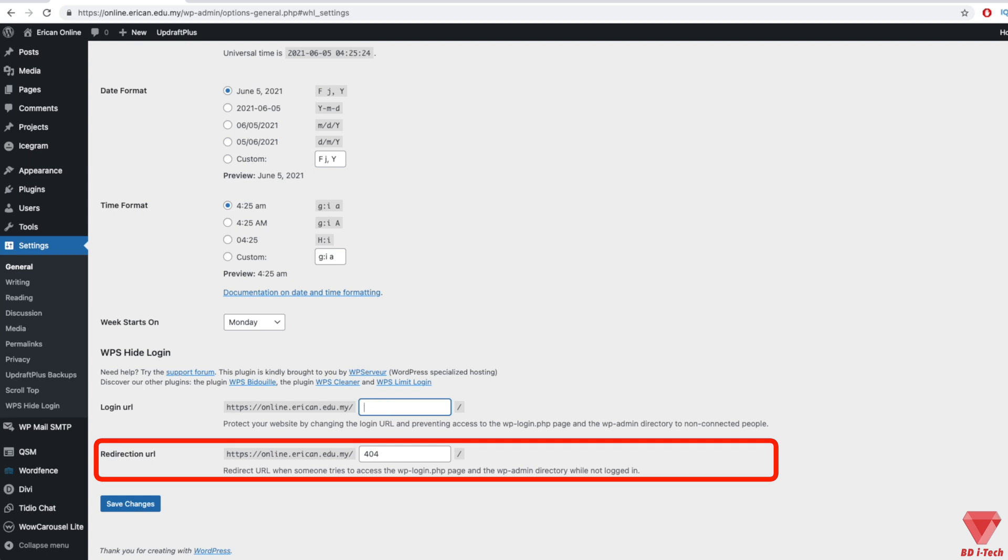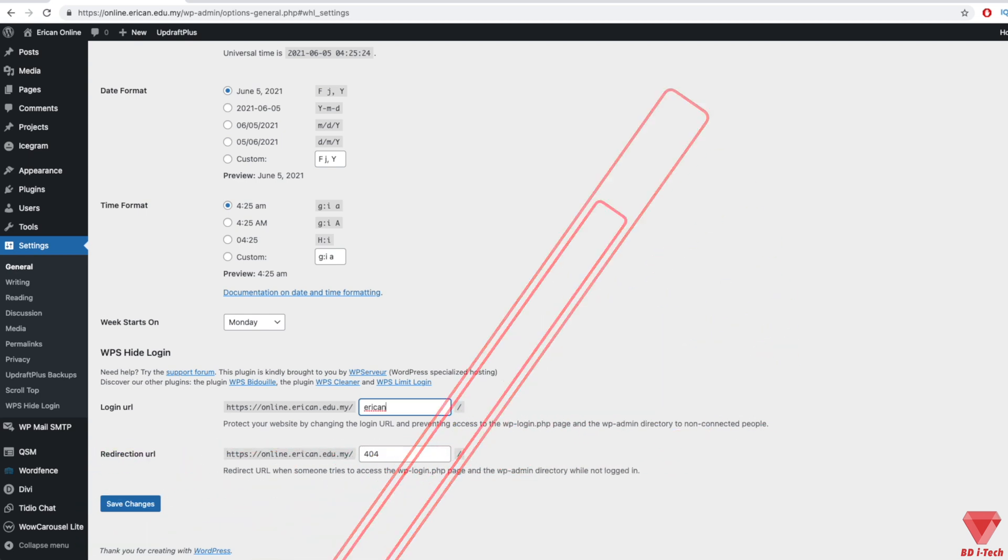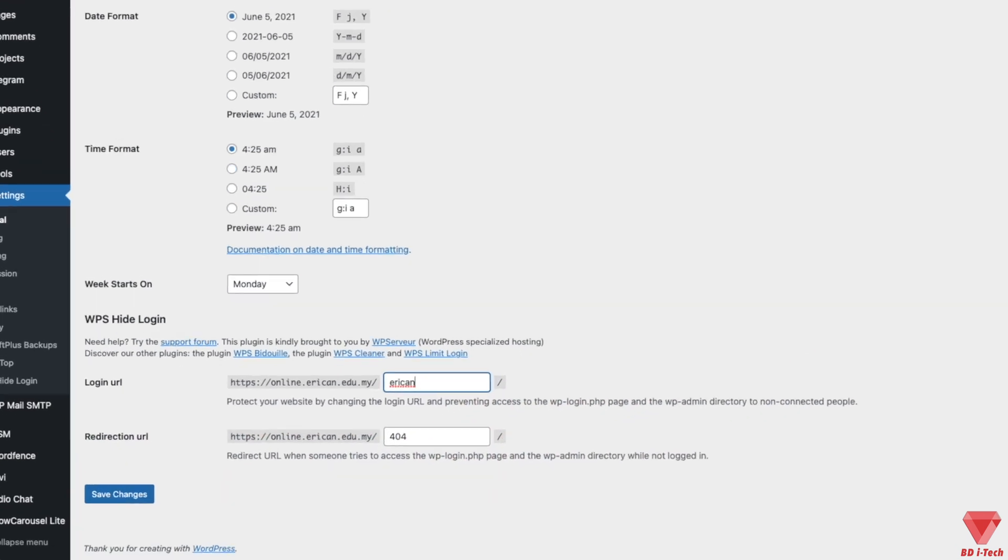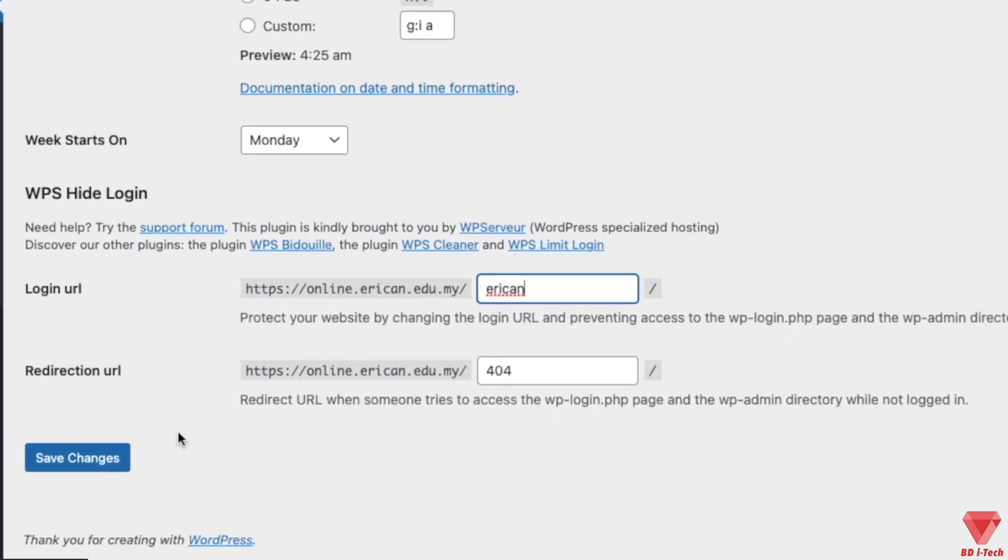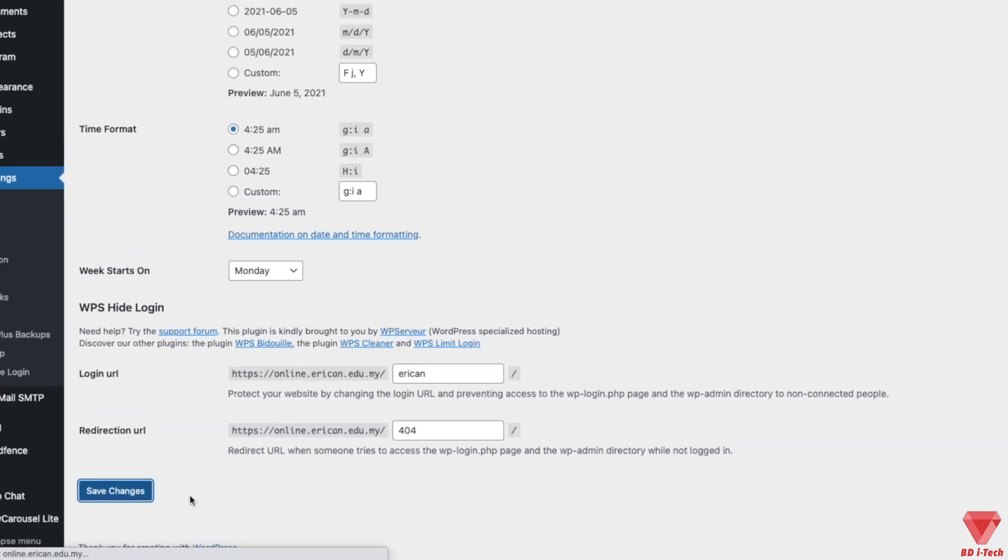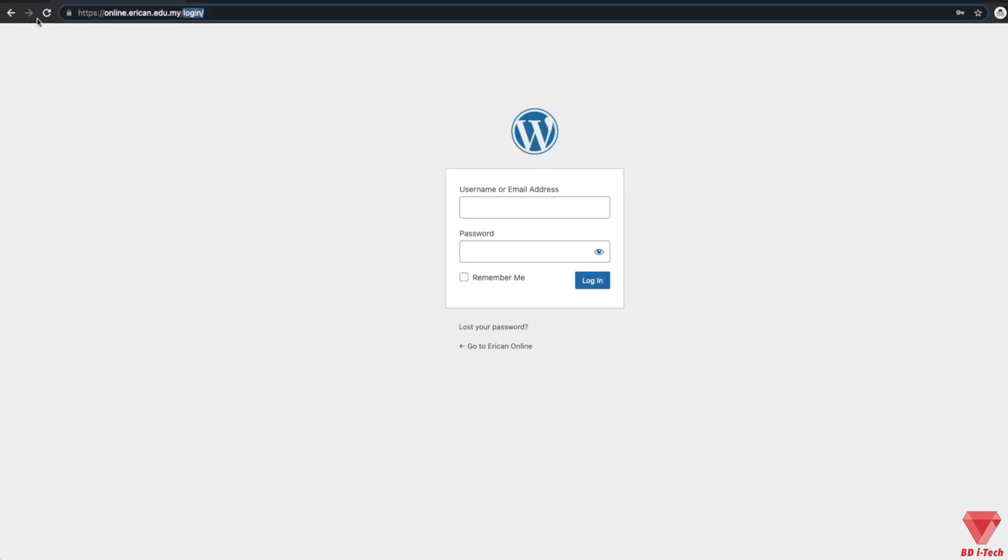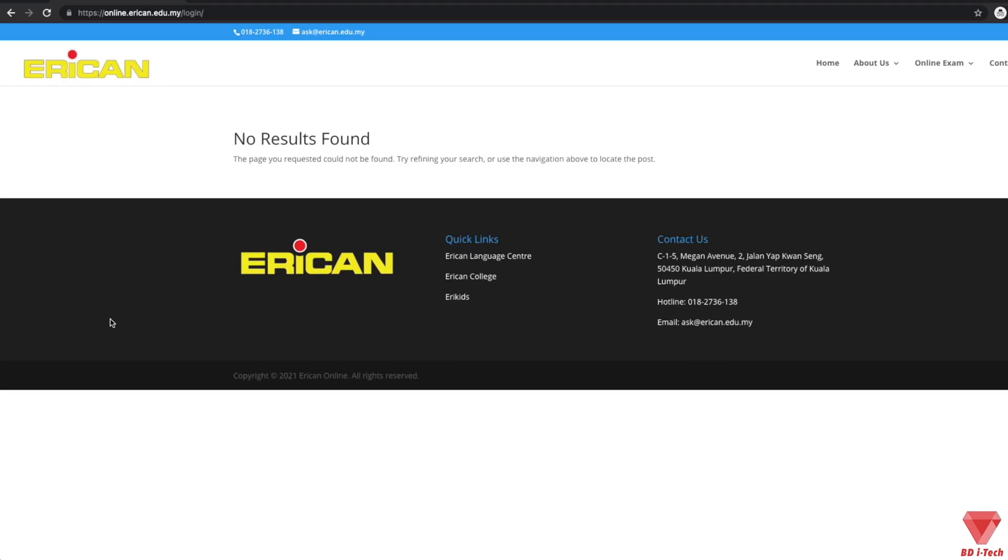Once you have done this, click on the Save Changes button. Go to the login URL you just created to see it in action. If you visit the default login URL, you will be redirected to what you choose.